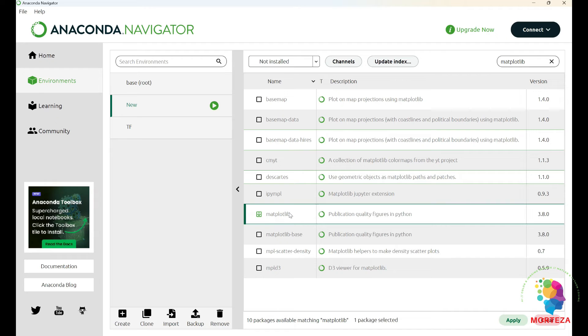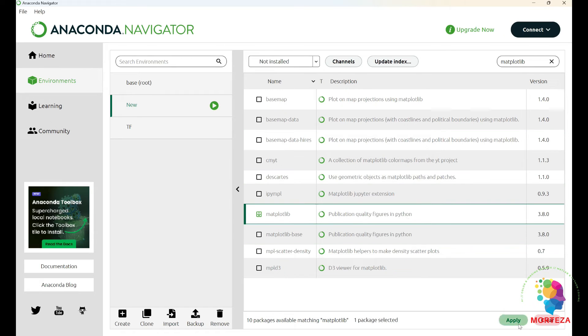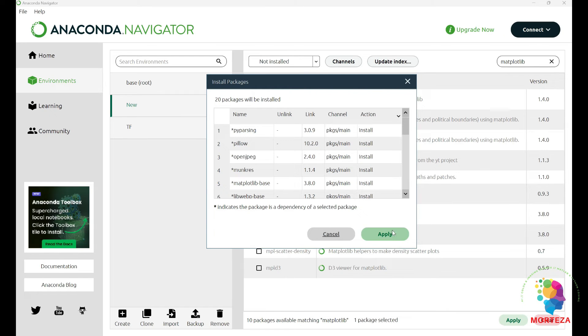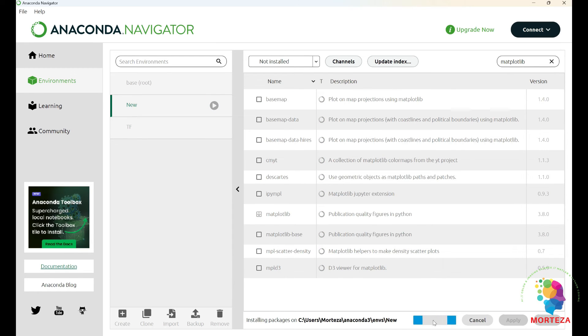And now hit the apply again, and again you have to wait for it to be installed. So the matplotlib is installed now.